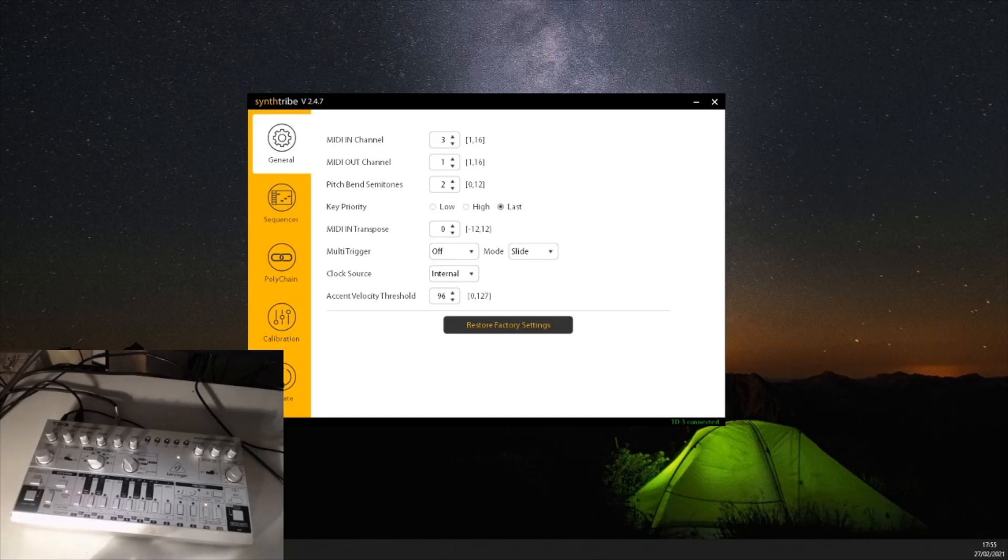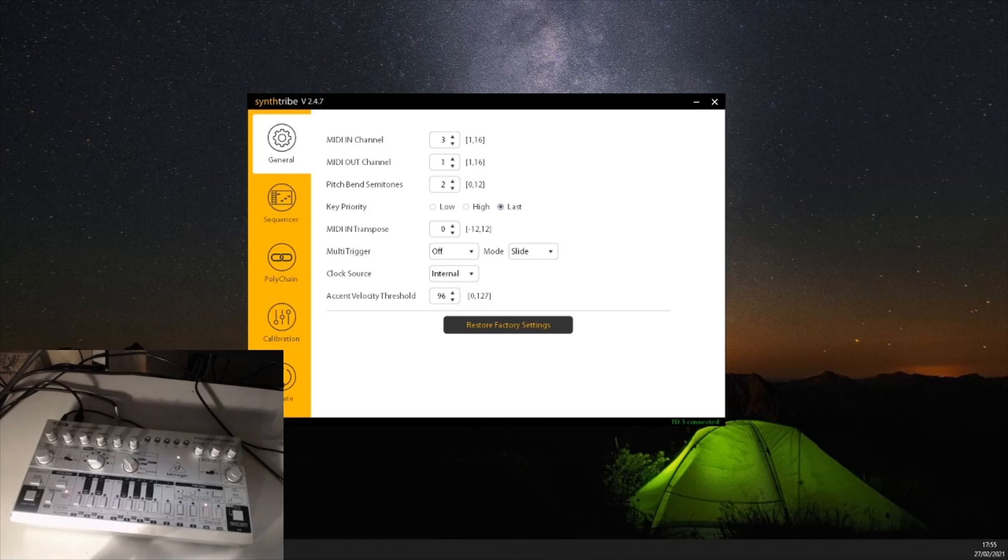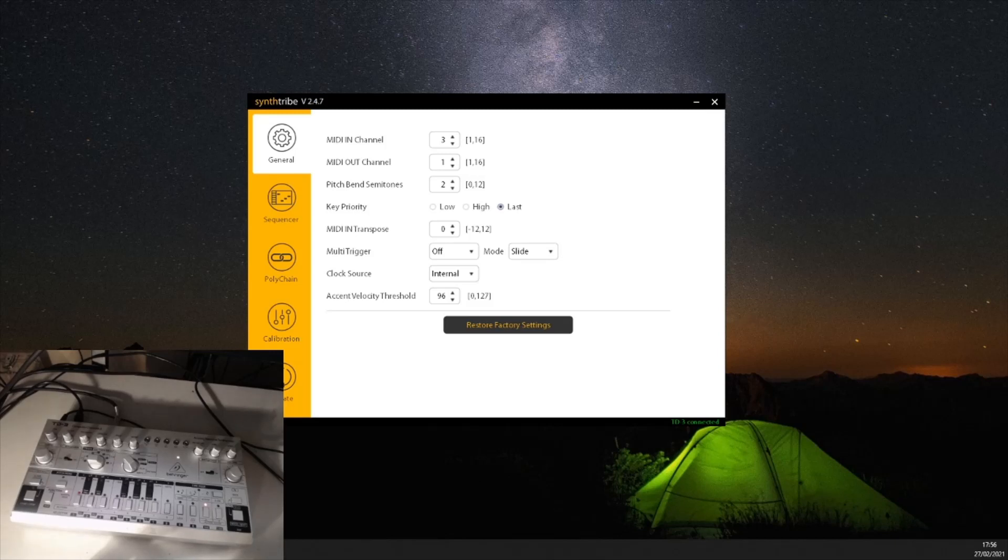Okay, so this is a video just to explain how a sequencer works on the software for the TD-03. Is it 03? TD-3. Yeah, it's the Behringer TD-3. I keep forgetting the name. I could just call it a 303, but I'm not going to.